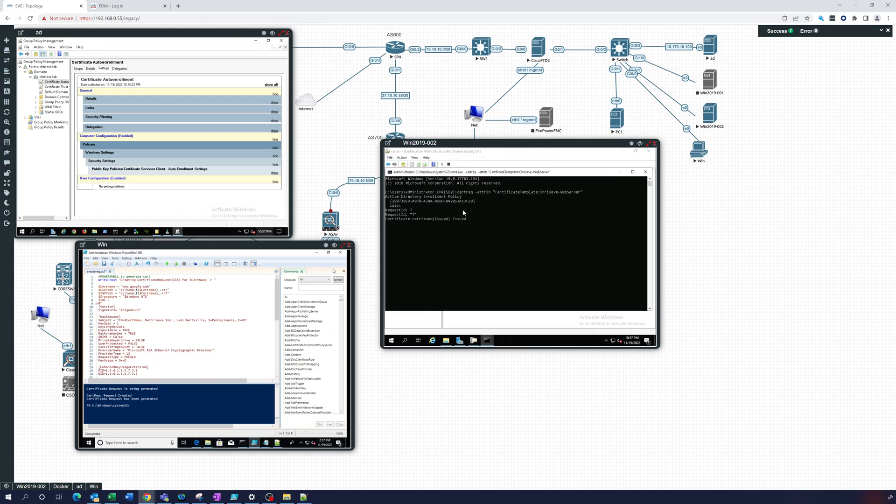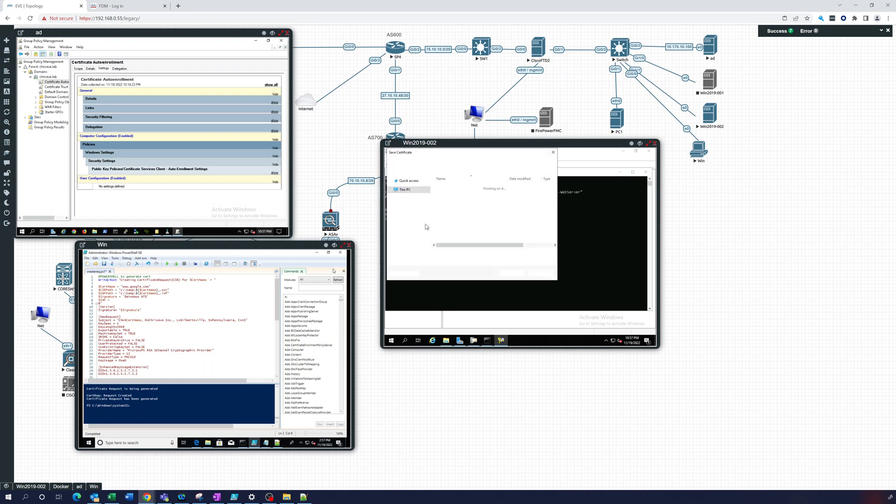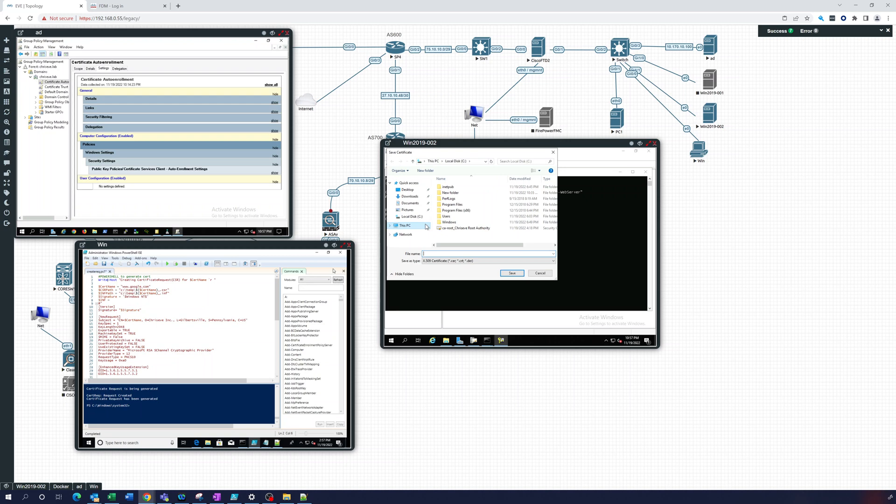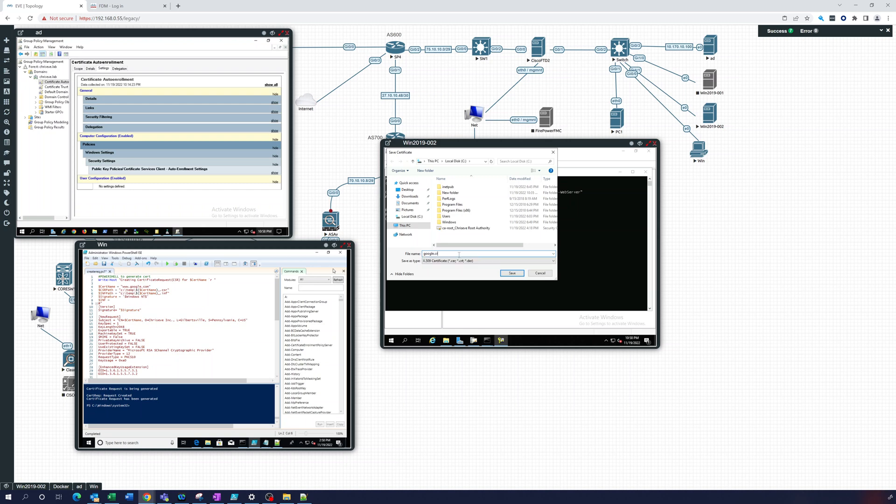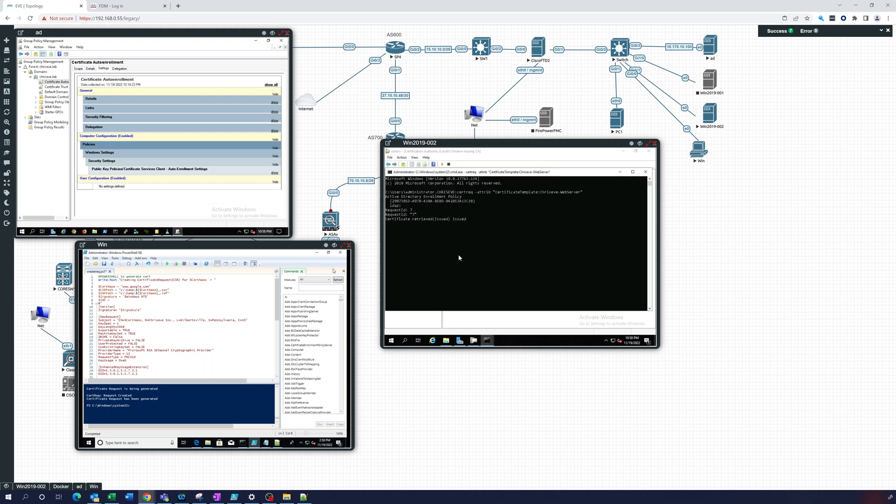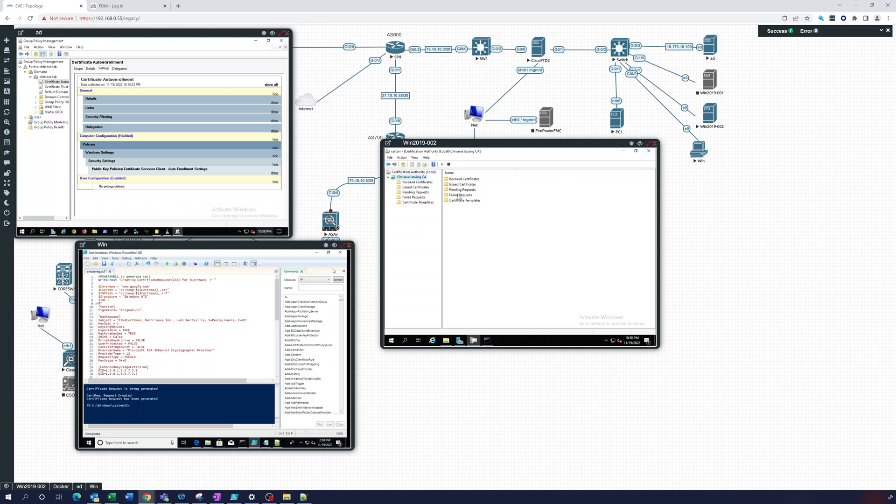Okay. And what is this saying? This is giving us the... okay, google.crt, we'll just call it that there. So let's look at issued.